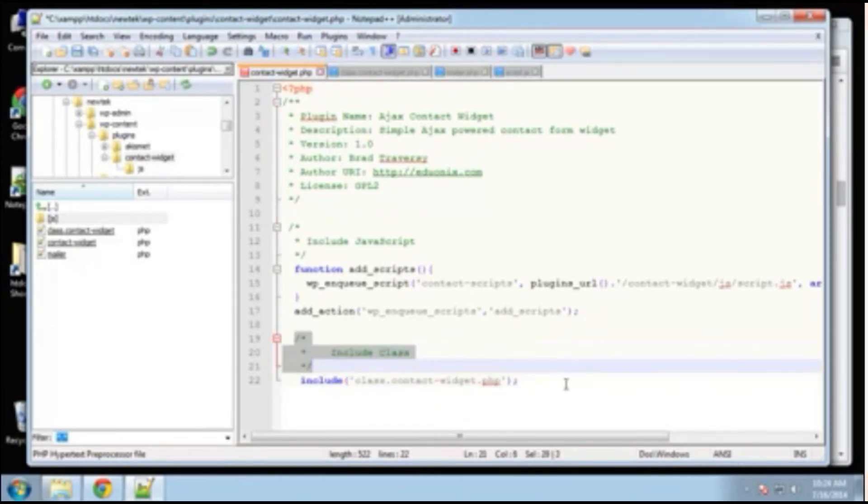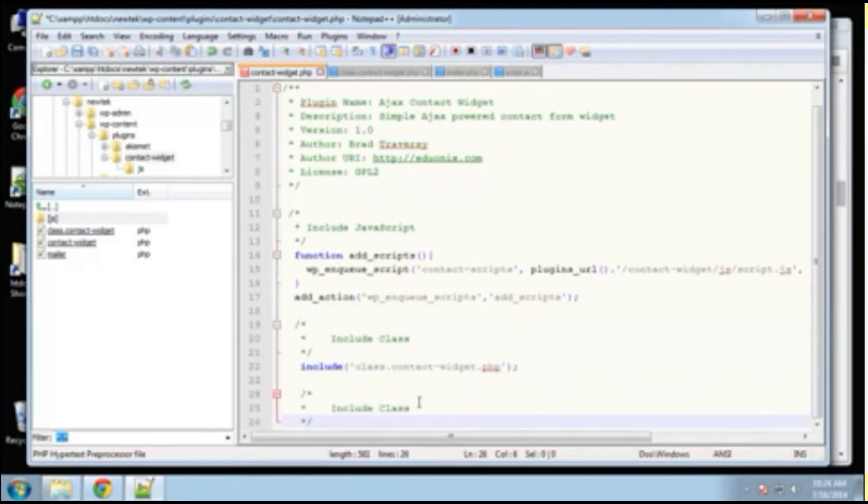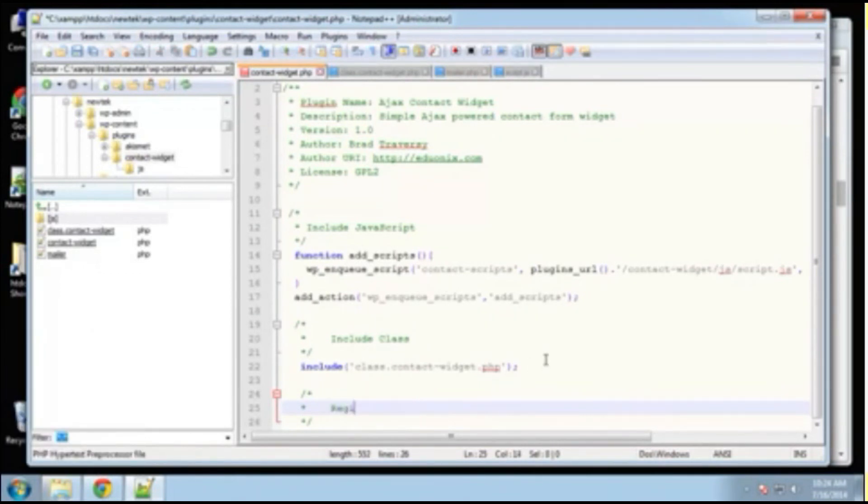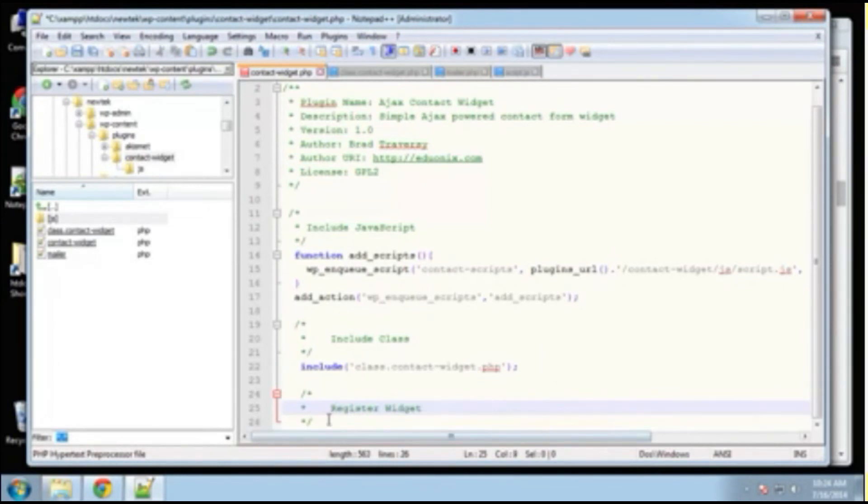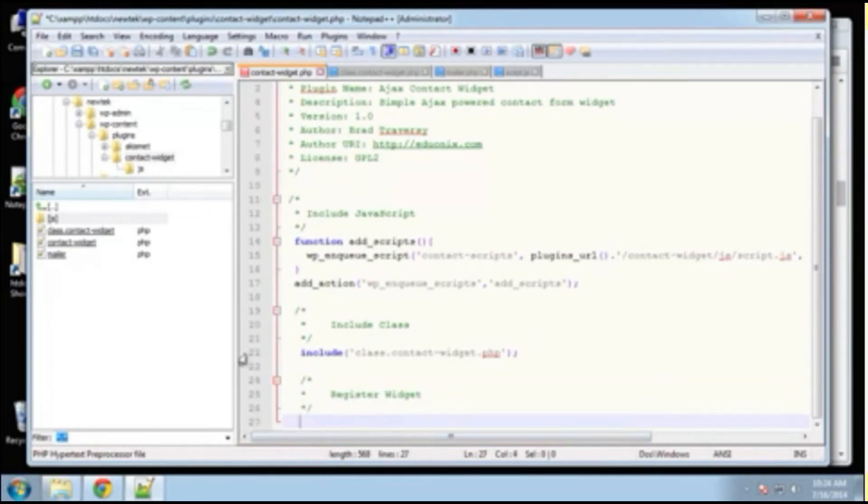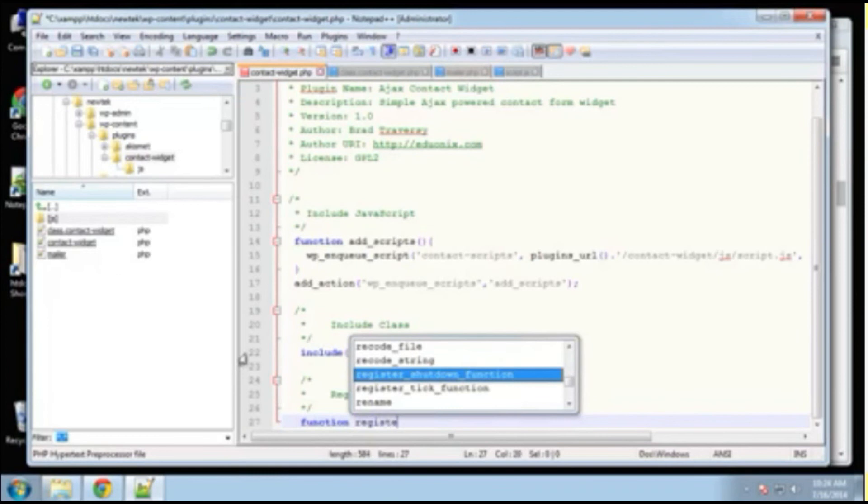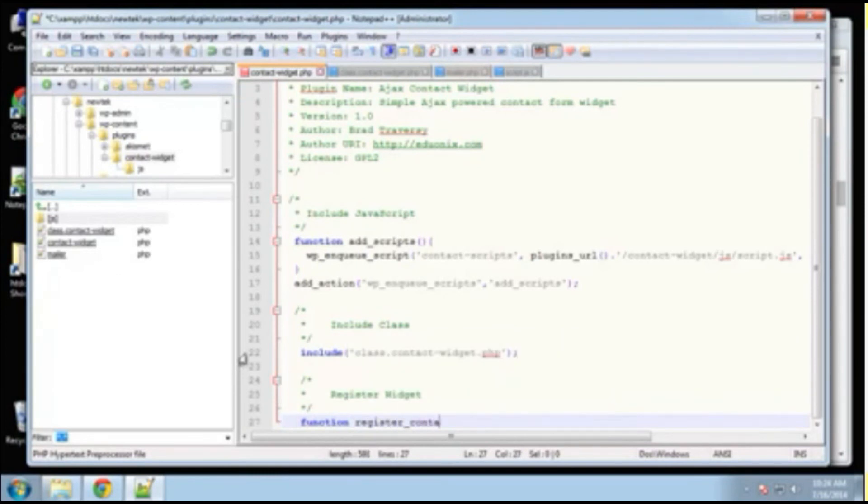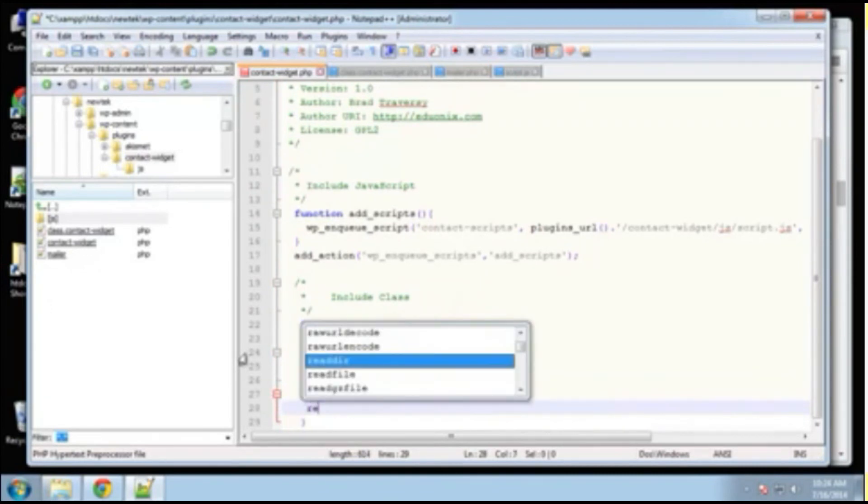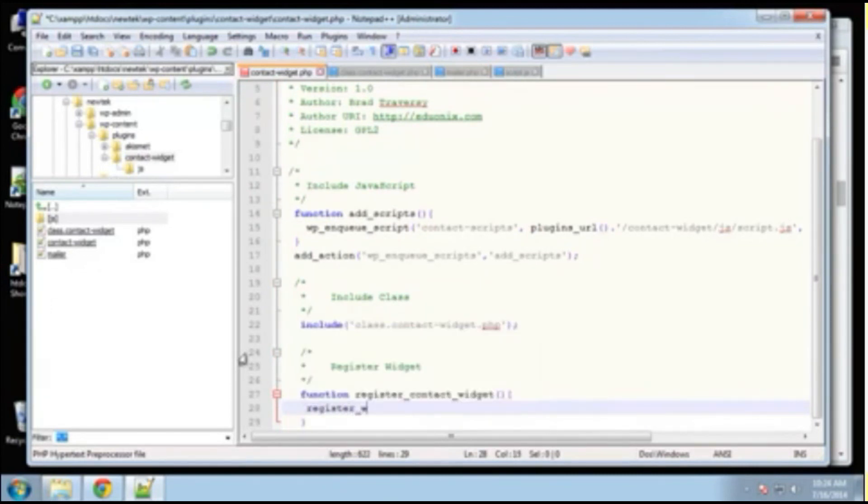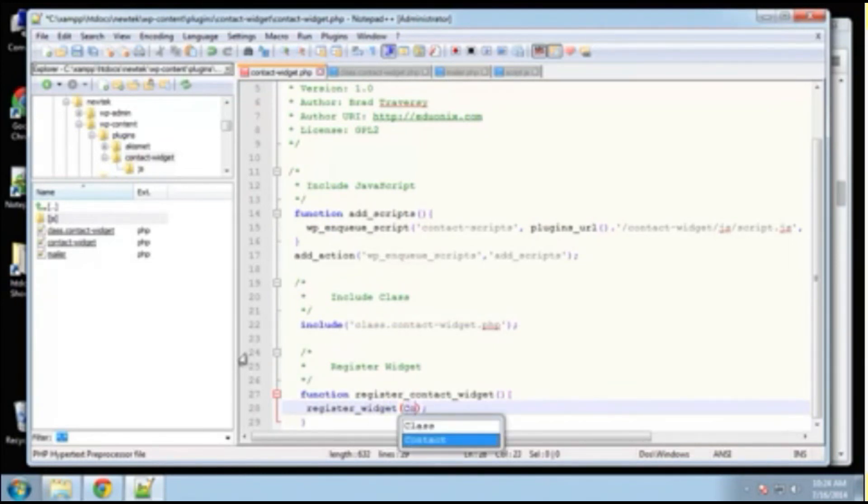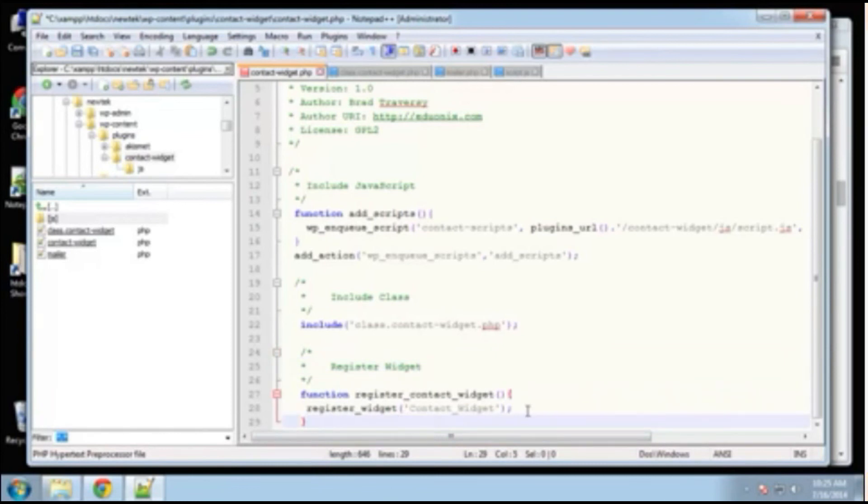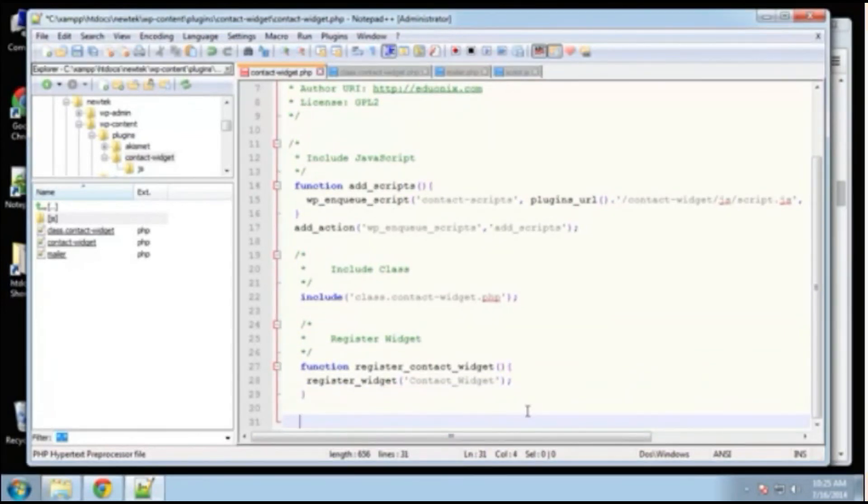All right. So next we want to register the widget. All right. So what we're going to do here is say function register contact widget. Okay. No parameters. And we're going to call the register widget function. And then you just want to put the name inside here in this format. Okay. And this should actually have quotes. All right. So that'll create the register function. Now we have to just do our add action again.